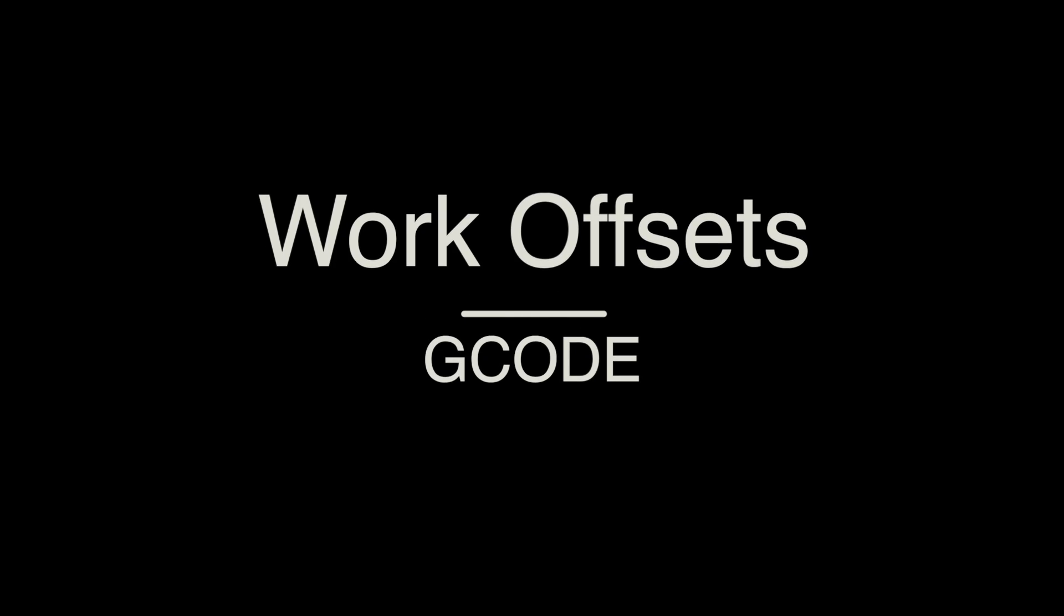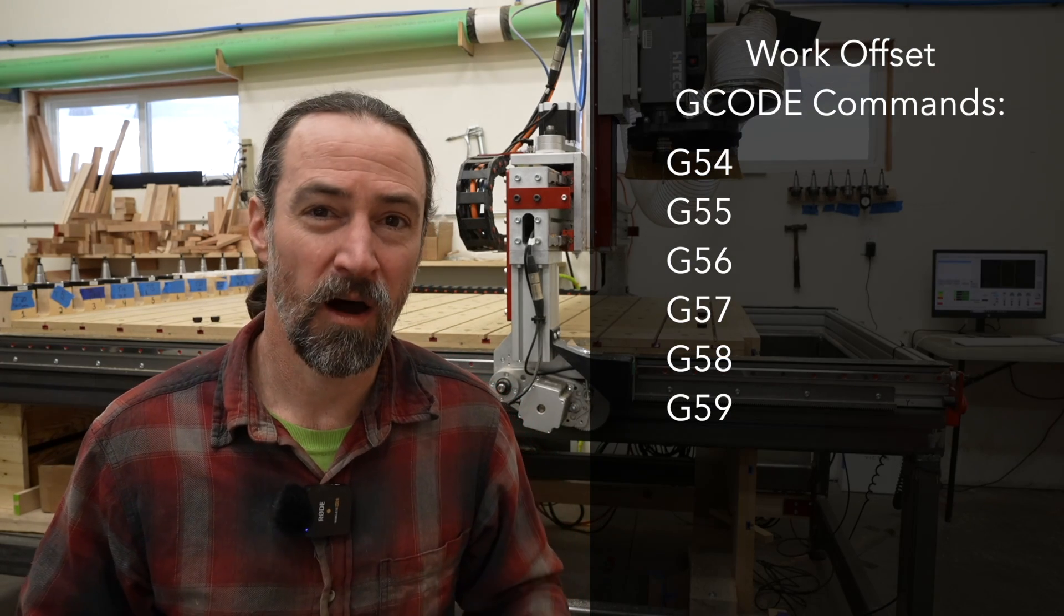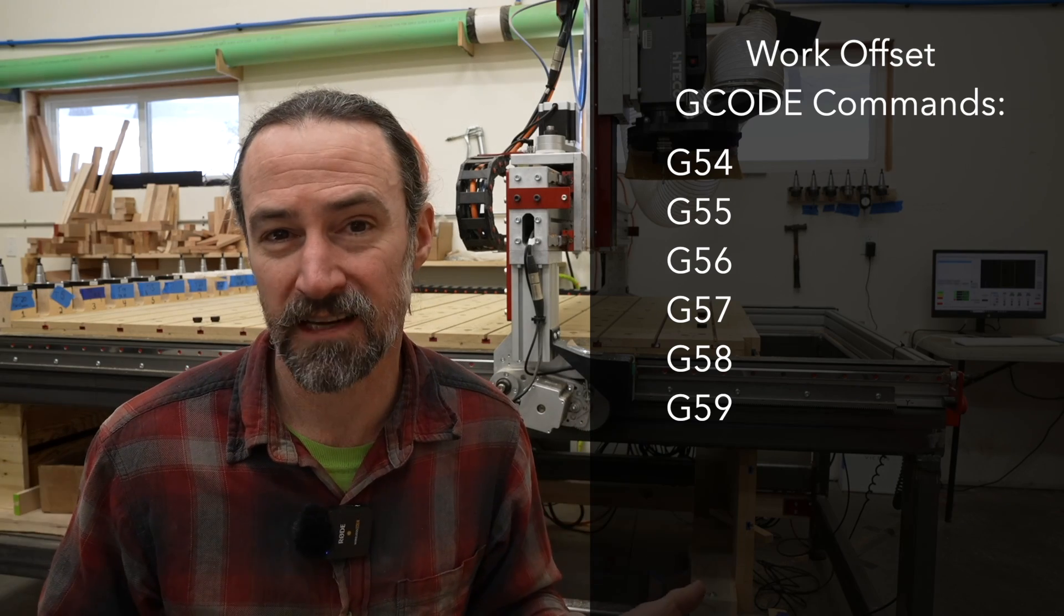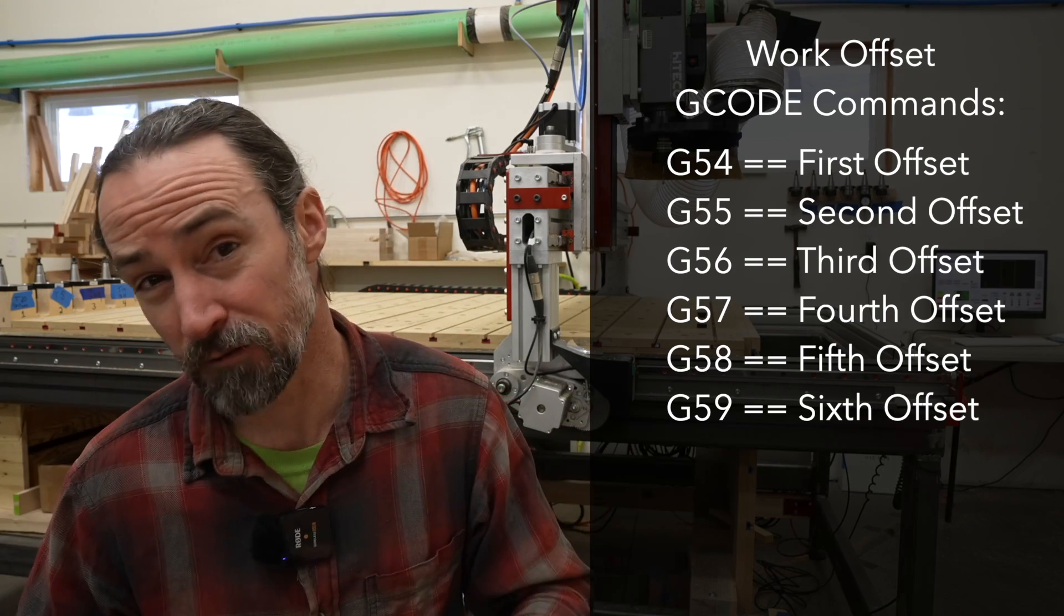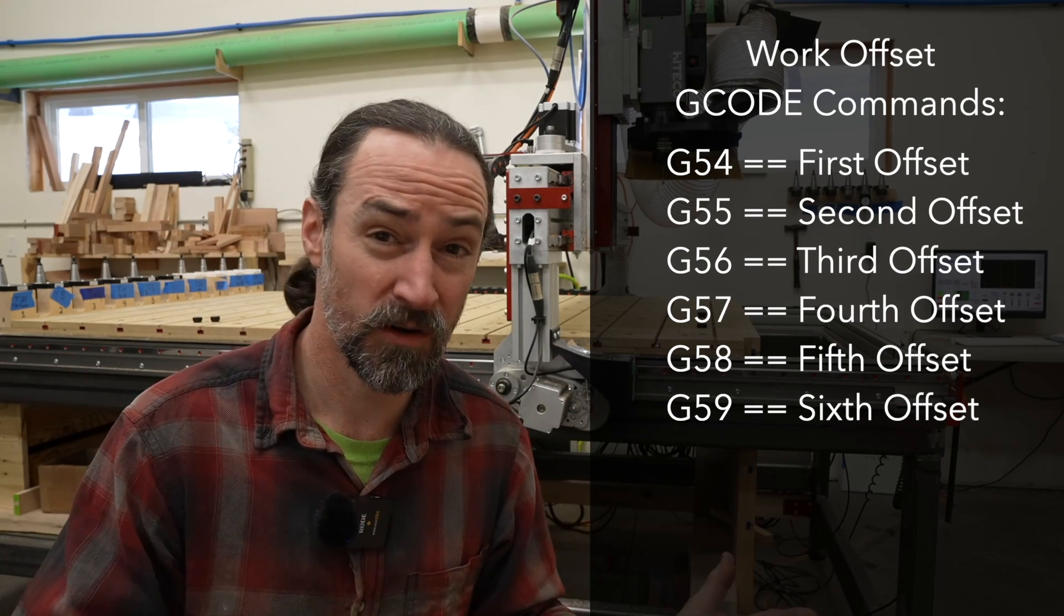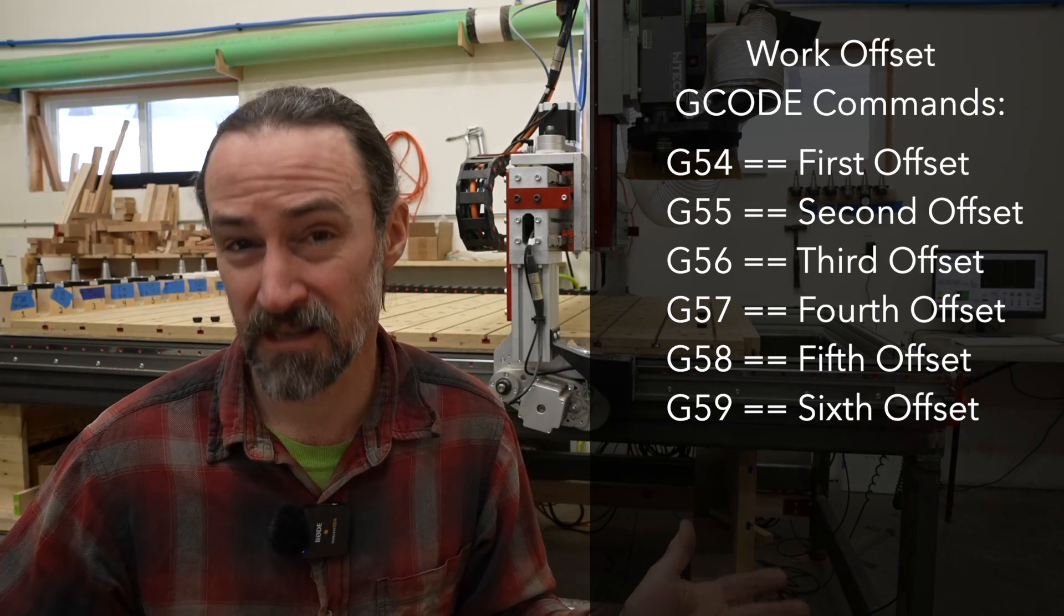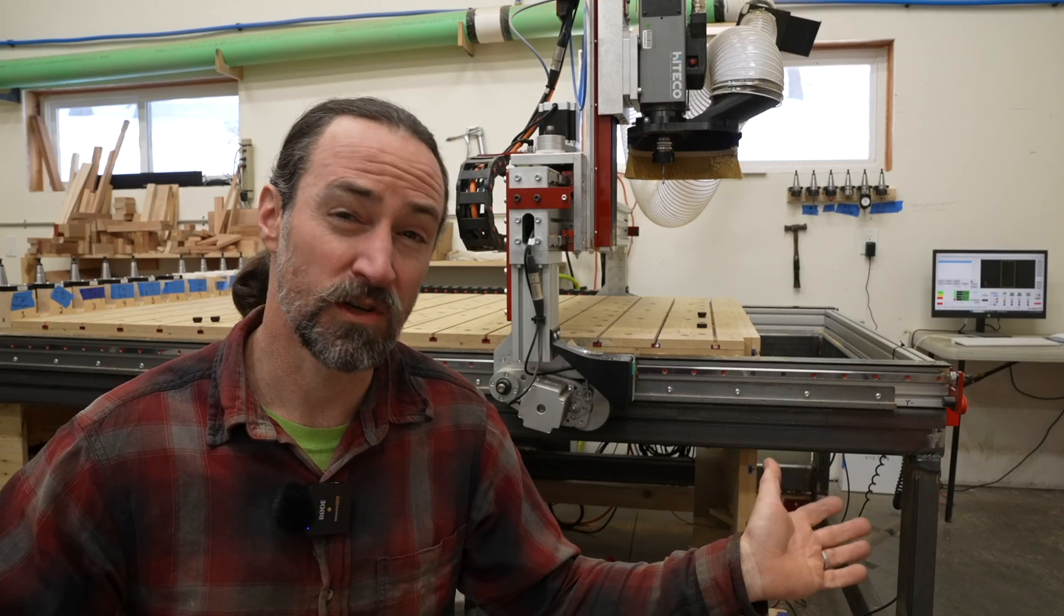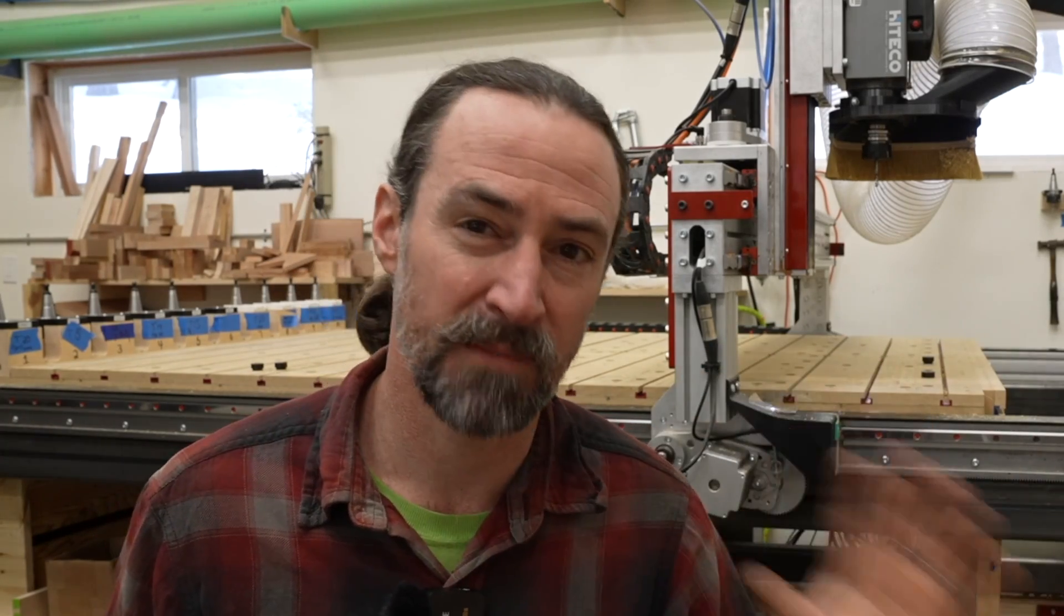Work offsets and G code. G54 to G59 are the G code commands for work offsets. G54 is the first work offset. G55 is the second work offset. G56 is the third and so on until G59, which is the sixth. So that means there are only six work offsets that you can store in your CNC machine. I'll tell you more in a minute how you can have a ton more. But first, let's talk about these basic ones.